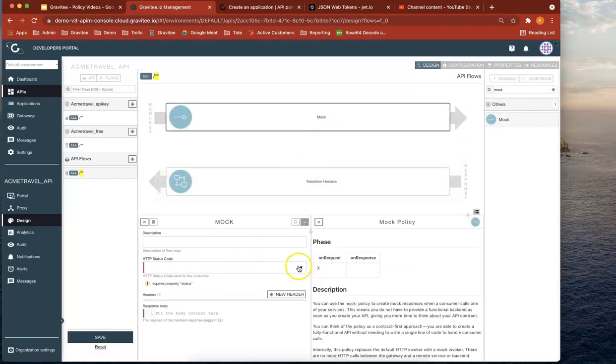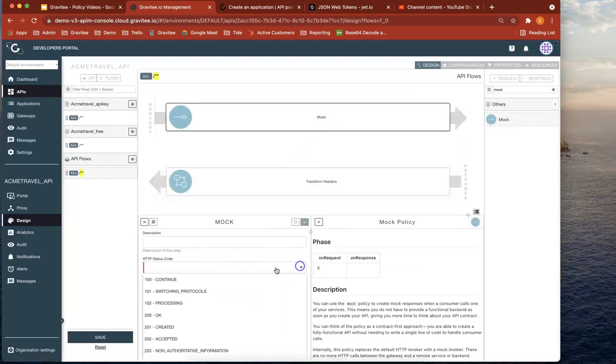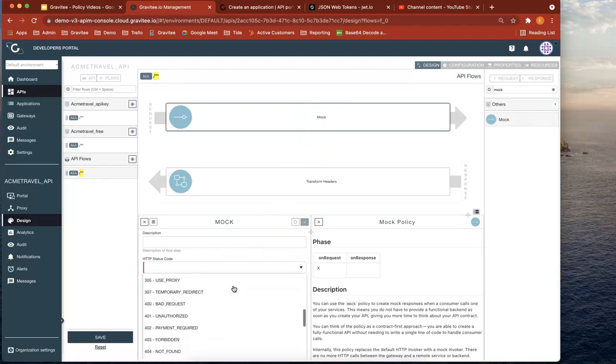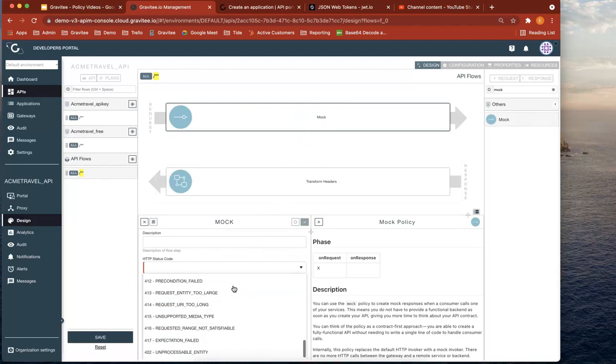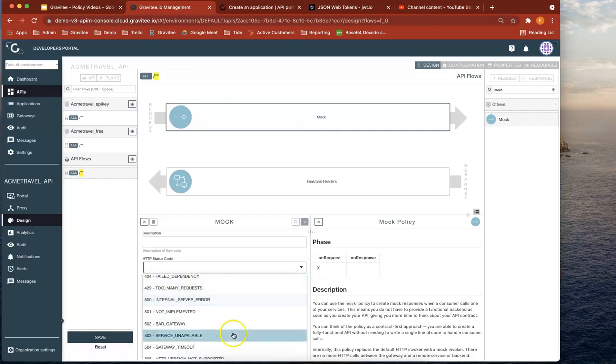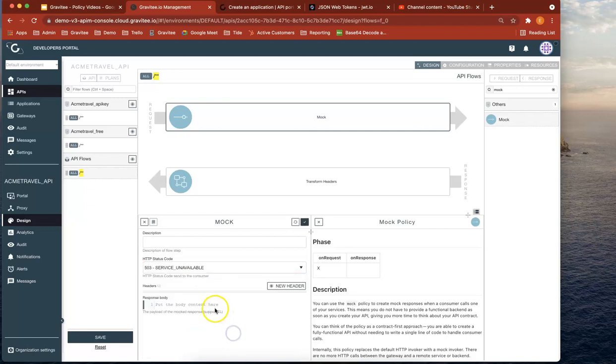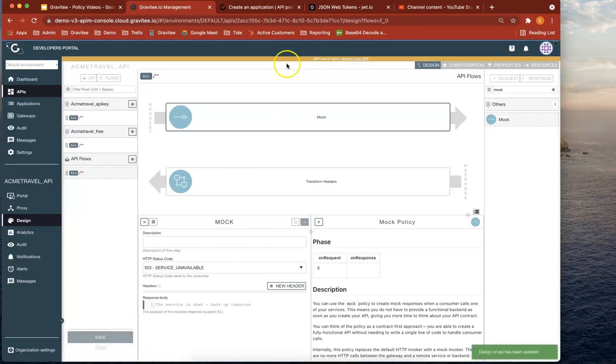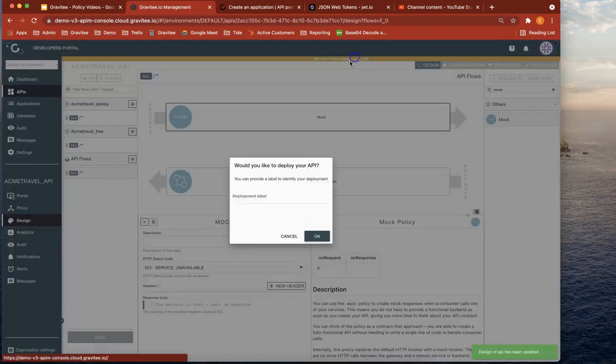Really simply just drag that over. We can pick the status code. So let's just say, let's pick one of the 500s service unavailable and say, the service is down back up tomorrow. So obviously you wouldn't use this, but just an example. So really straightforwardly save, deploy,